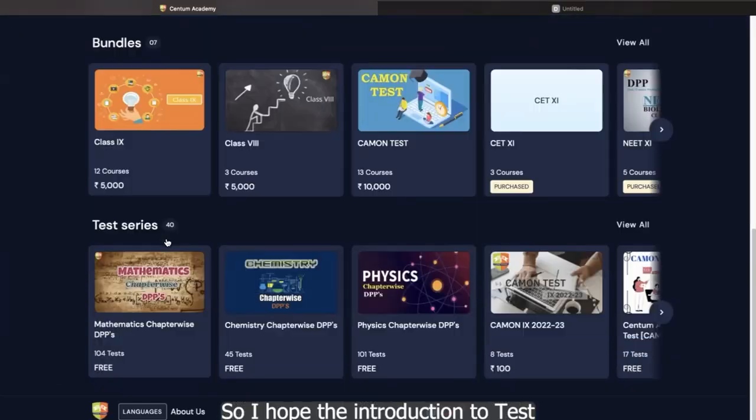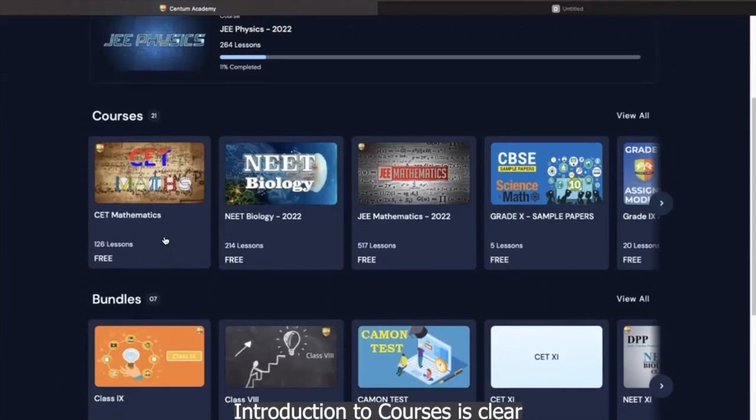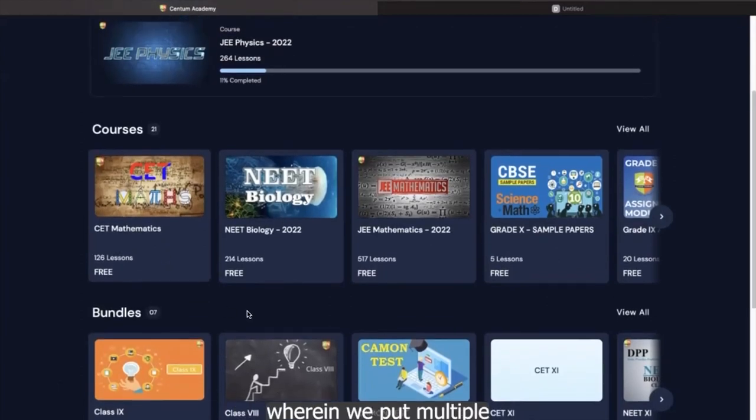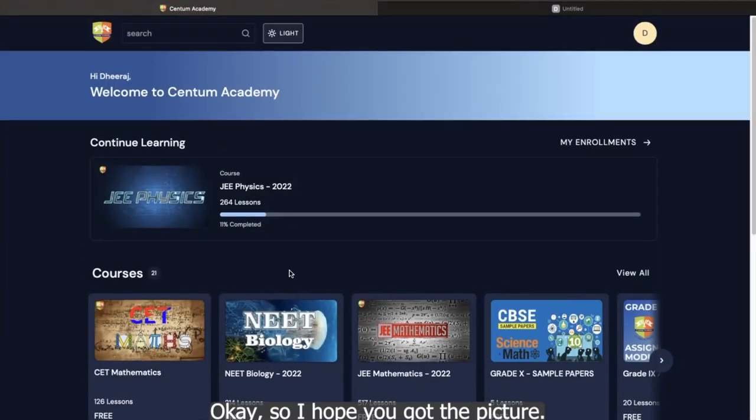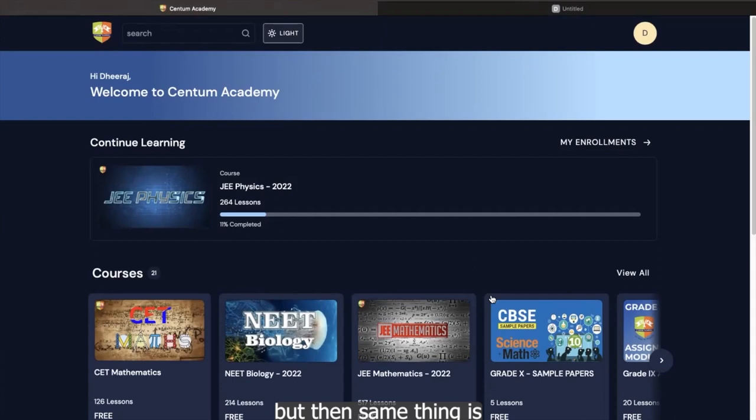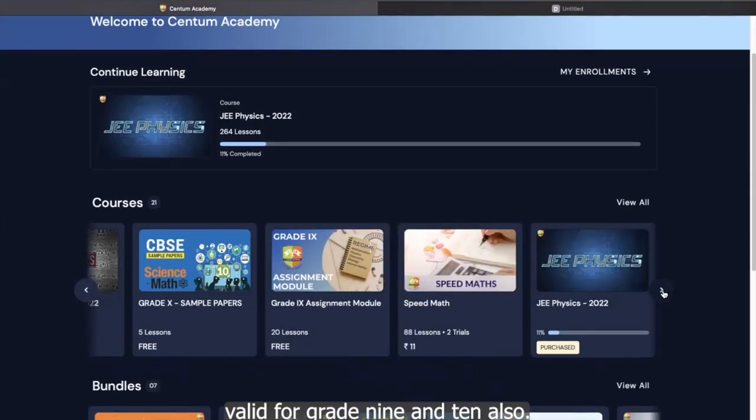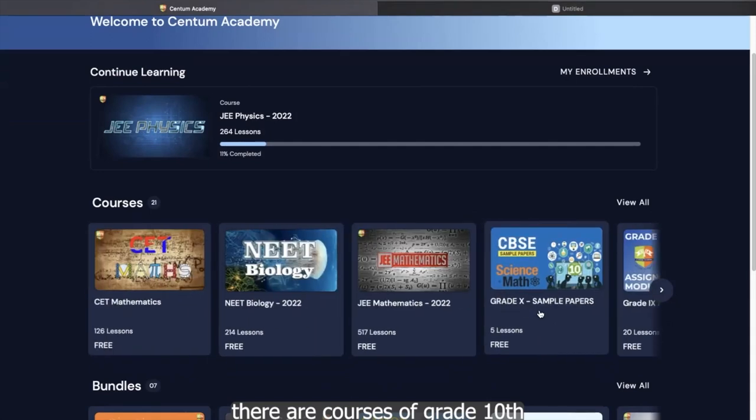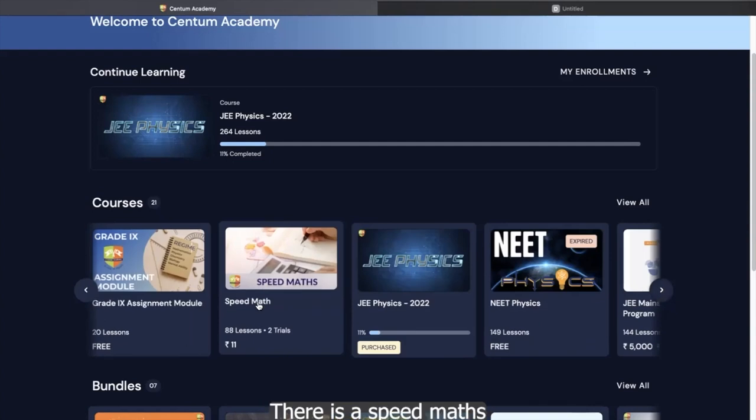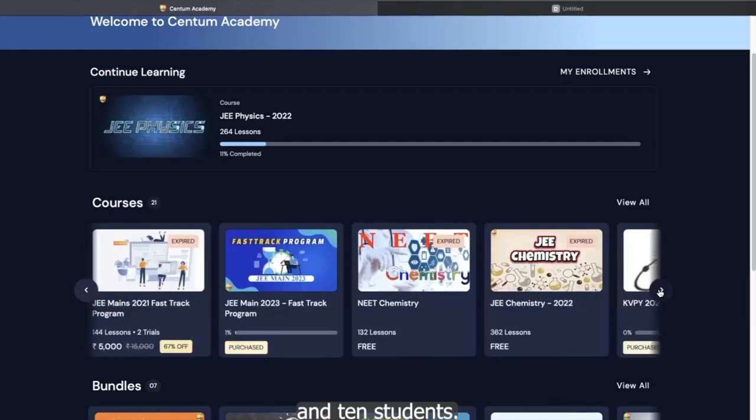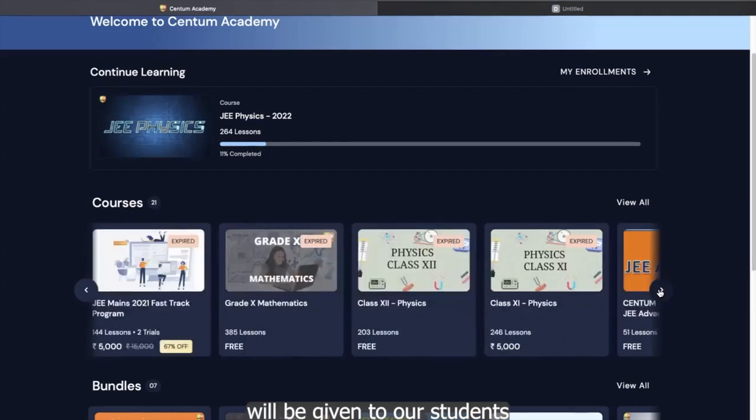So I hope the introduction to test series is clear. Introduction to courses is clear. Bundle is nothing but wherein we put multiple courses inside one. Now I have discussed majorly with respect to grade 11th and 12th, but then same thing is valid for grade 9th and 10th also. So you can see here there are courses of grade 10th. You can see a grade 10th is there. Grade 9th is also there. There's a speed maths which is designed for the grade 9th and 10th students. So all these courses will be given to our students whenever they join us.